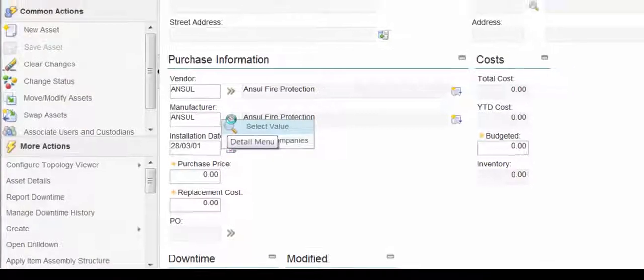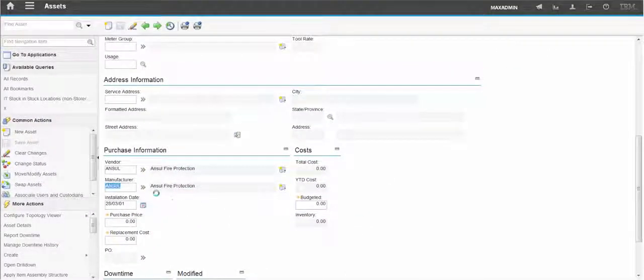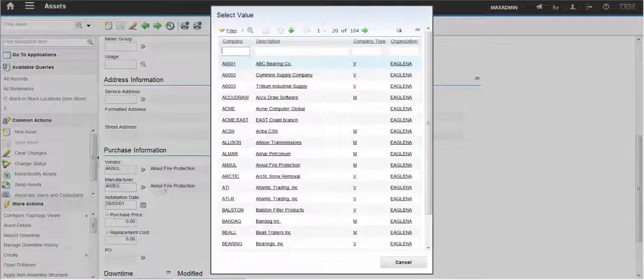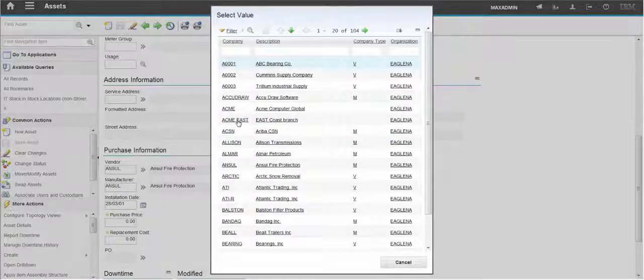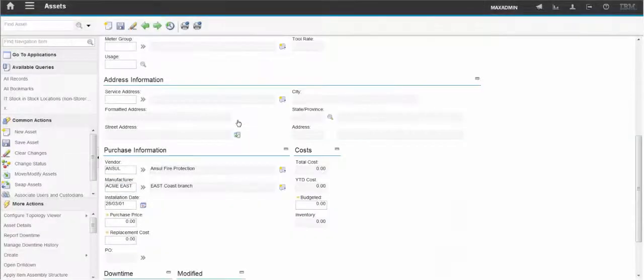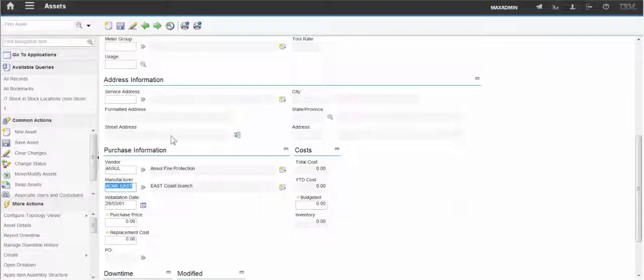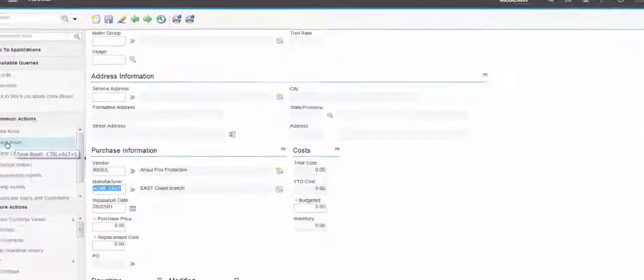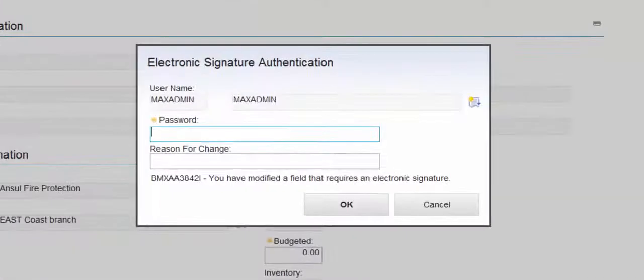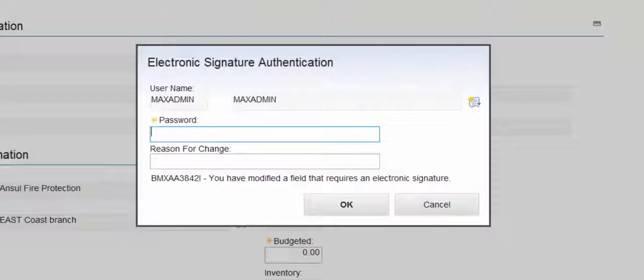If we select a new value and then try to save the record, we'll be prompted for an electronic signature.